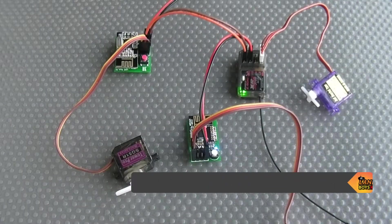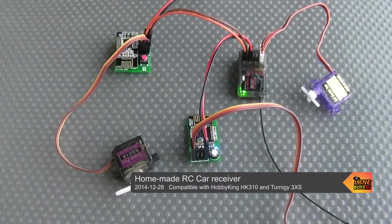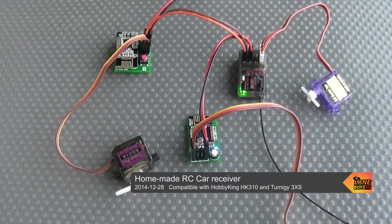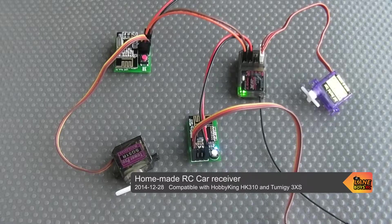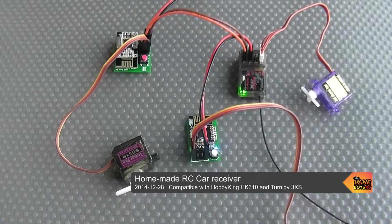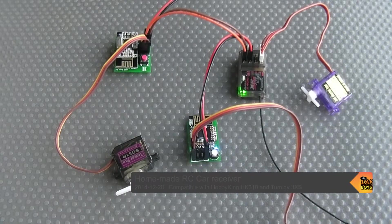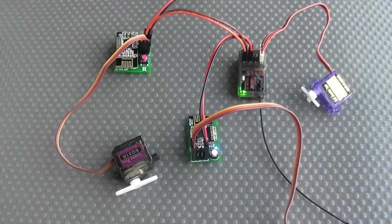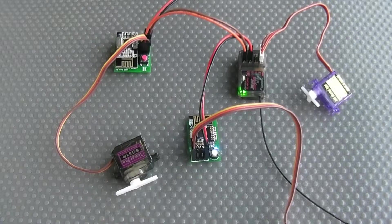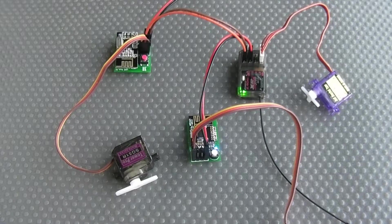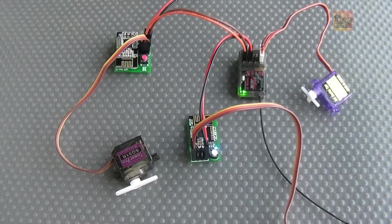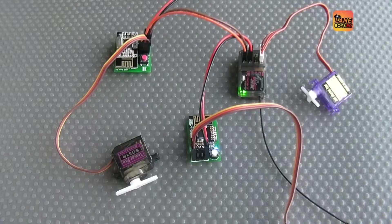Welcome to Lane Boys RC. My name is Werner. Today I have a project about RC electronics. It's about making your own RC car receiver.